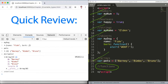Let's have a quick review before we proceed to our next topic. Yesterday we learned about numbers, booleans, strings, objects, and arrays. And we are going to focus on functions today.